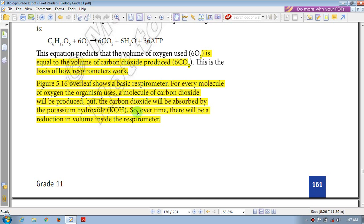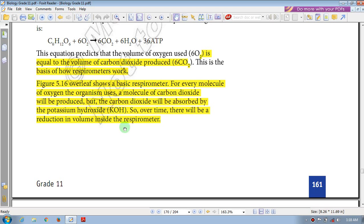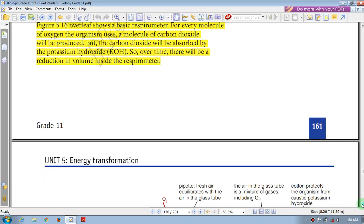So over time, there will be a reduction in the volume inside the respirometer. The organism uses oxygen and releases carbon dioxide, but the carbon dioxide is absorbed by potassium hydroxide. This means the overall gas volume inside the respirometer decreases. This is the basic principle of the respirometer experiment.